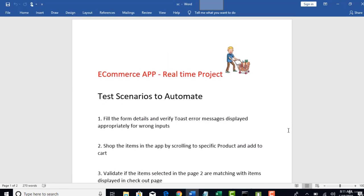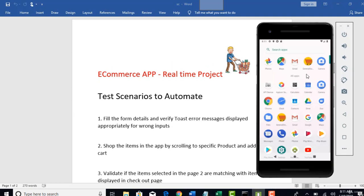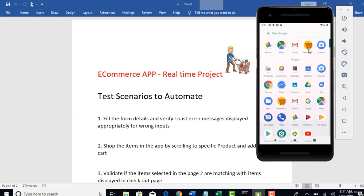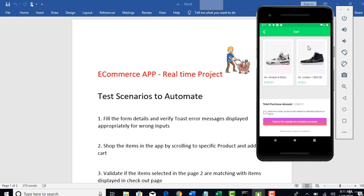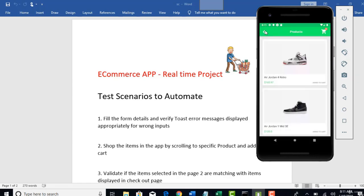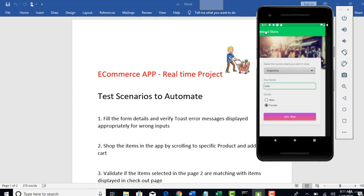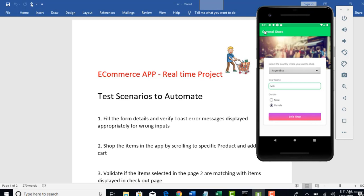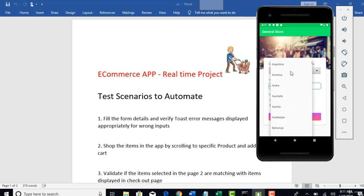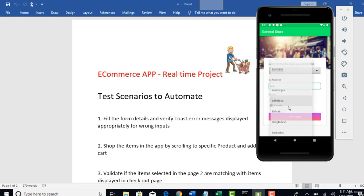So let me open that app. Here, general store, this is the app. Let me go to the first screen. Basically, this is an e-commerce app where users can go and buy the products. You can select any country from where you are and give any name and then male or female as a gender.